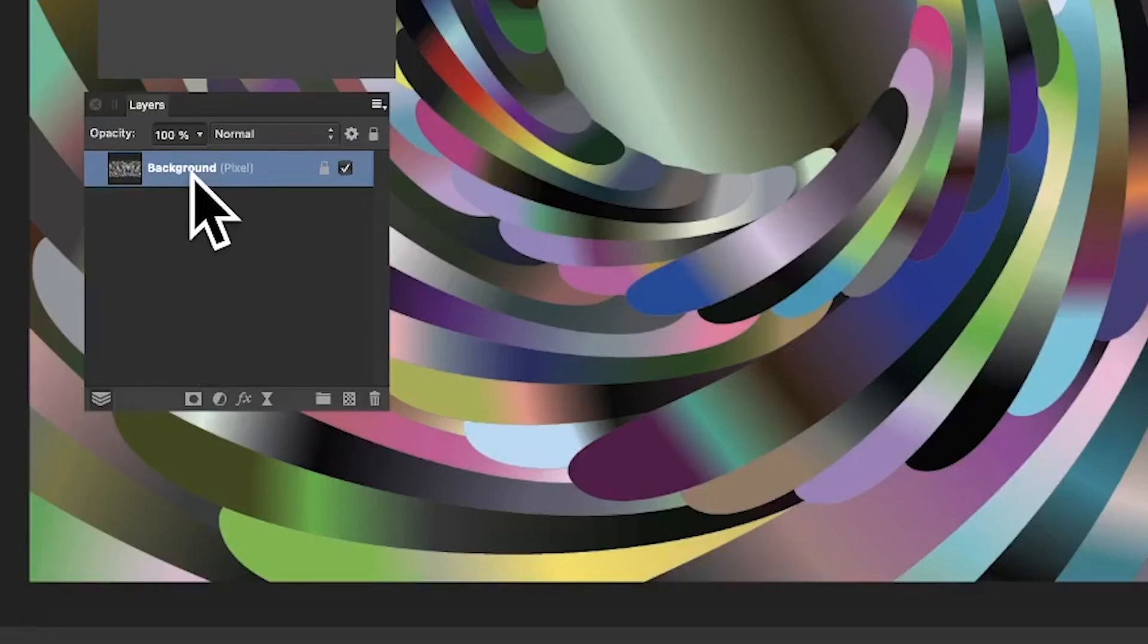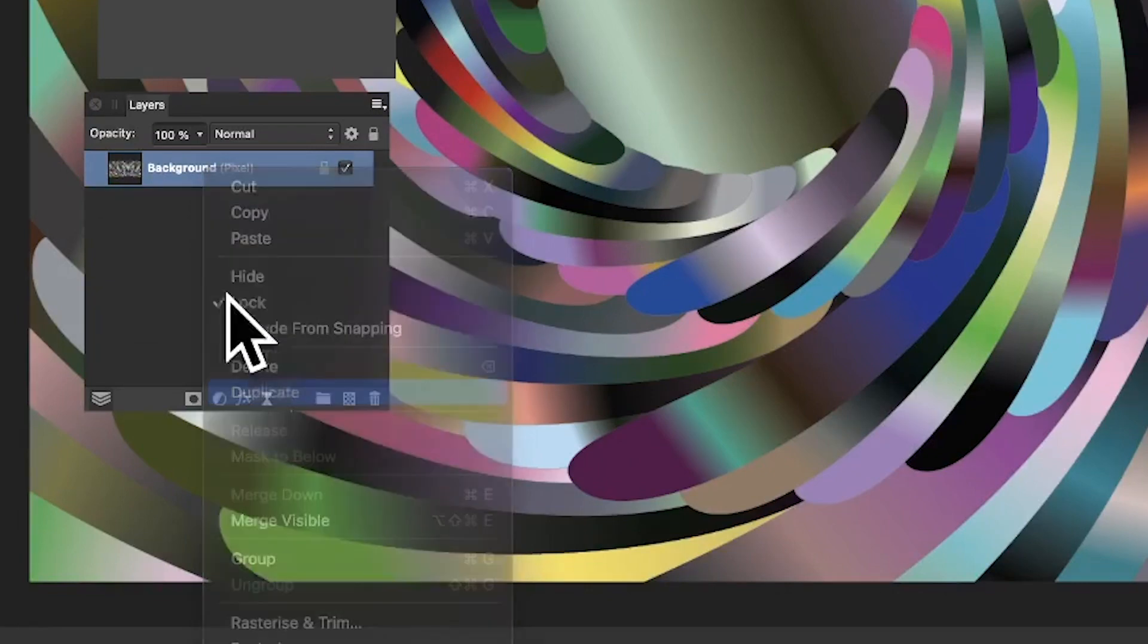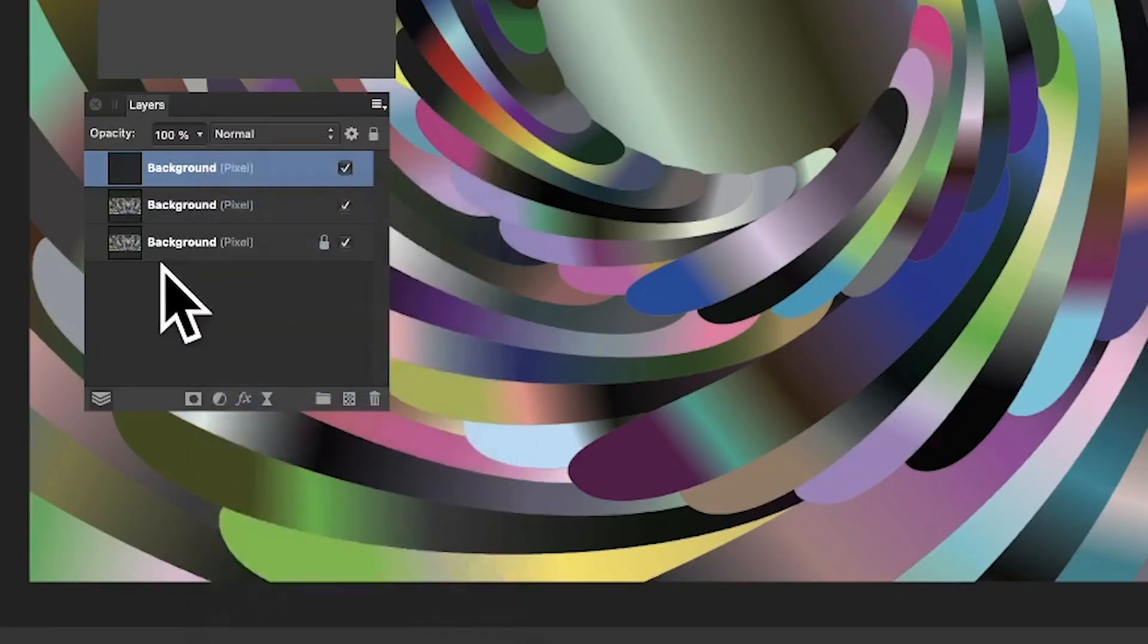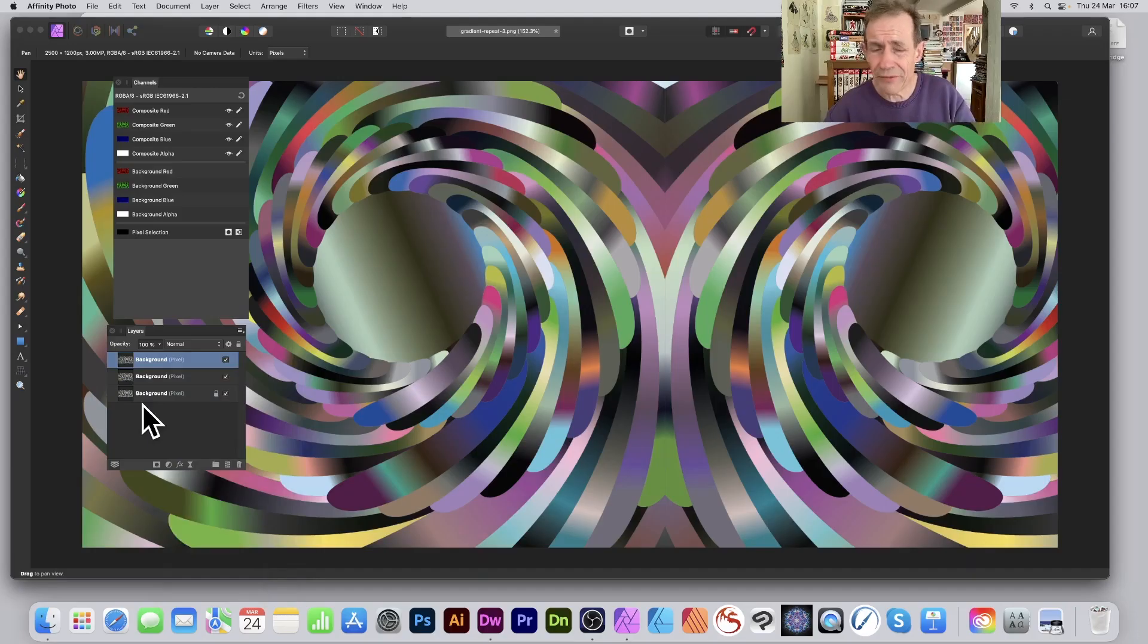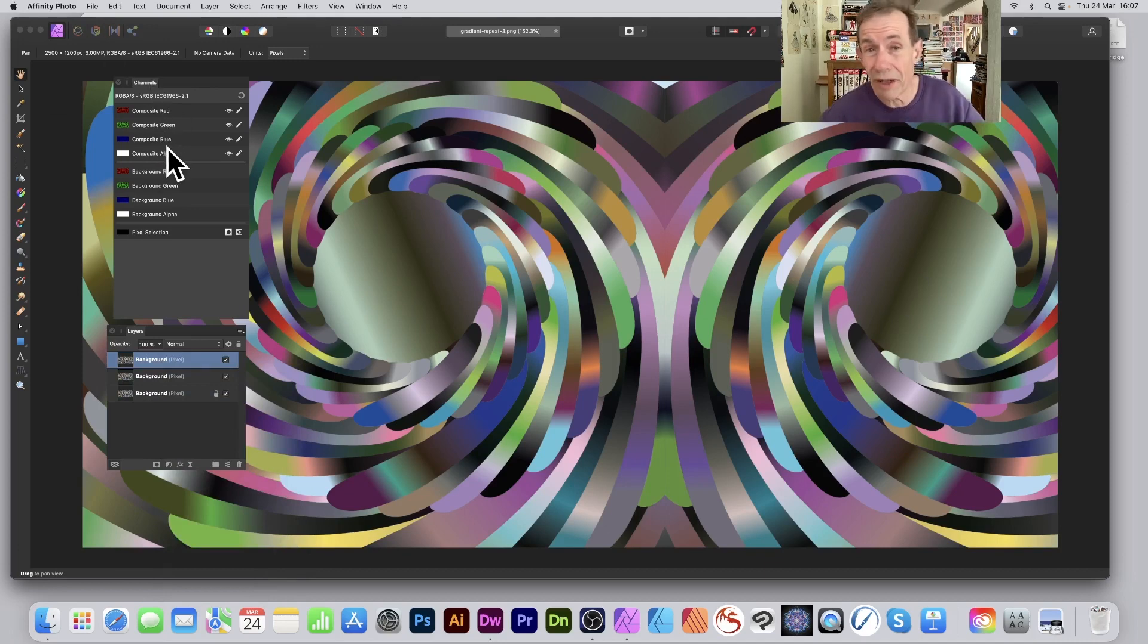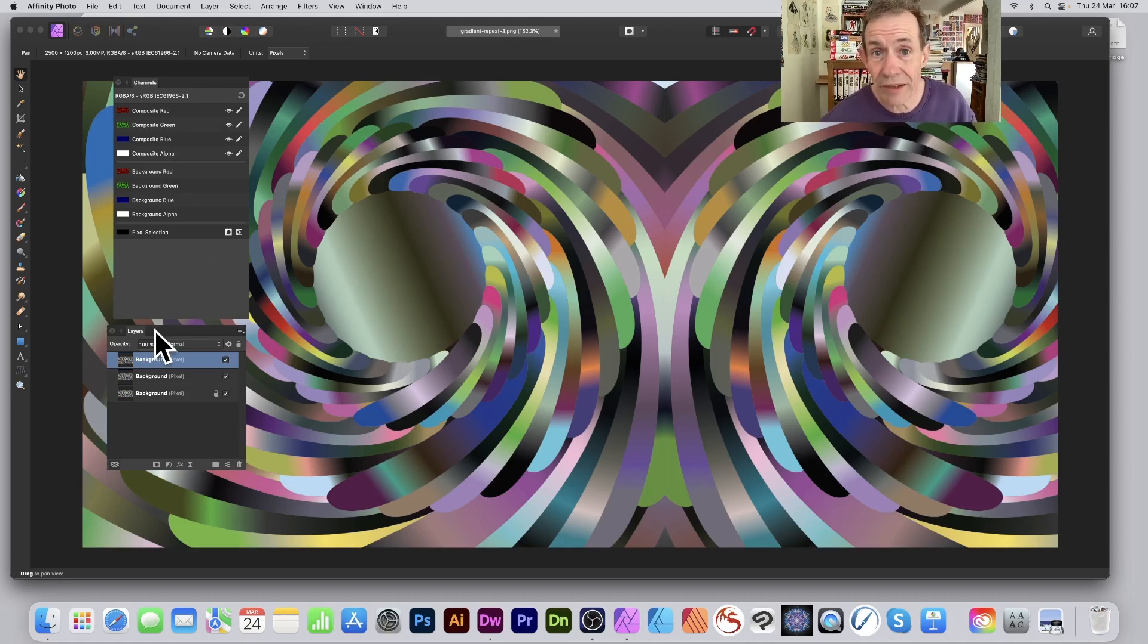Go to the layers panel in Affinity Photo and right-click that layer to duplicate. Duplicate again so you have three layers. The reason for that is I've got the channels panel and I want red, green, and blue to match them up. You can find the panels in the view menu studio under layers and channels.